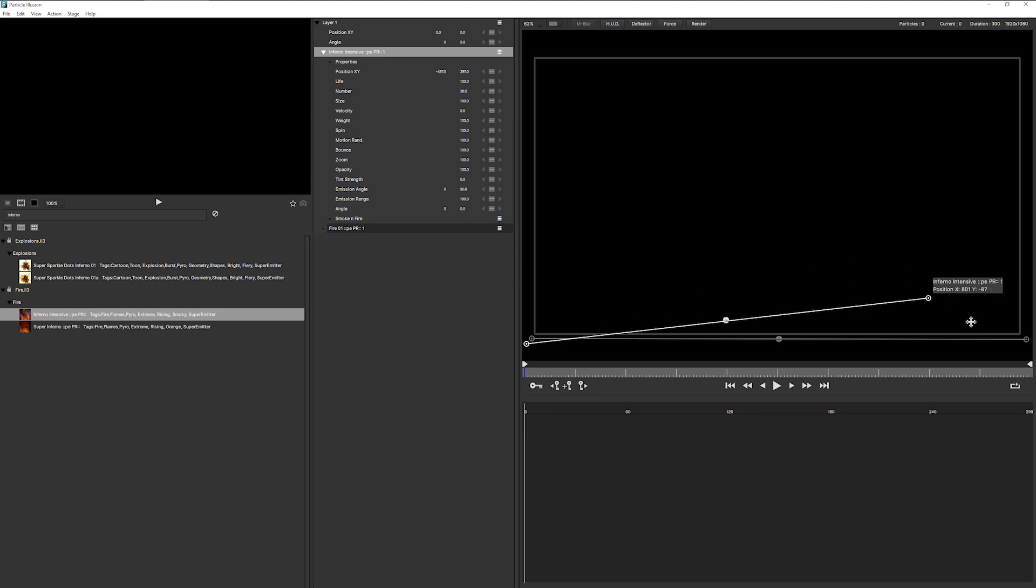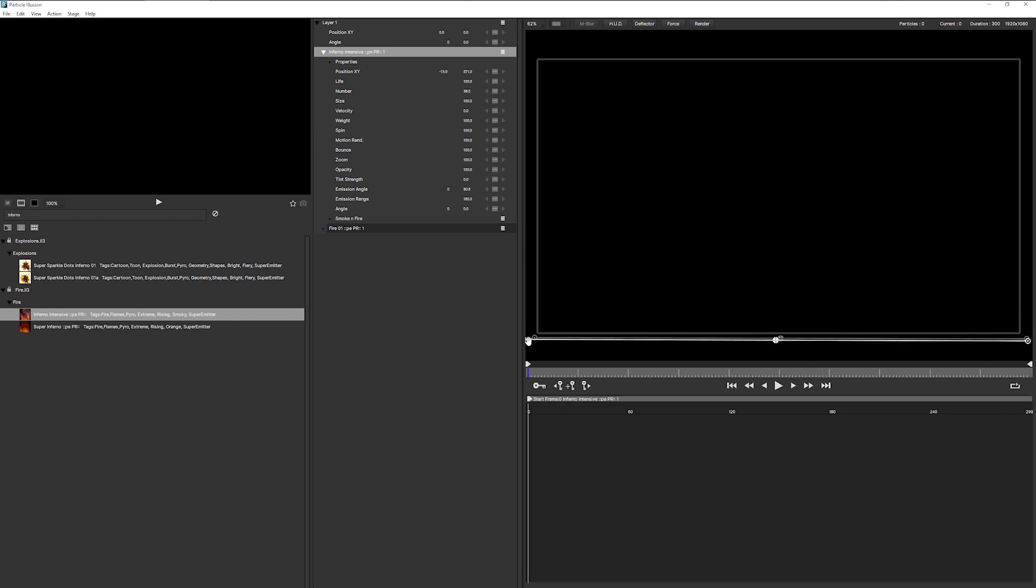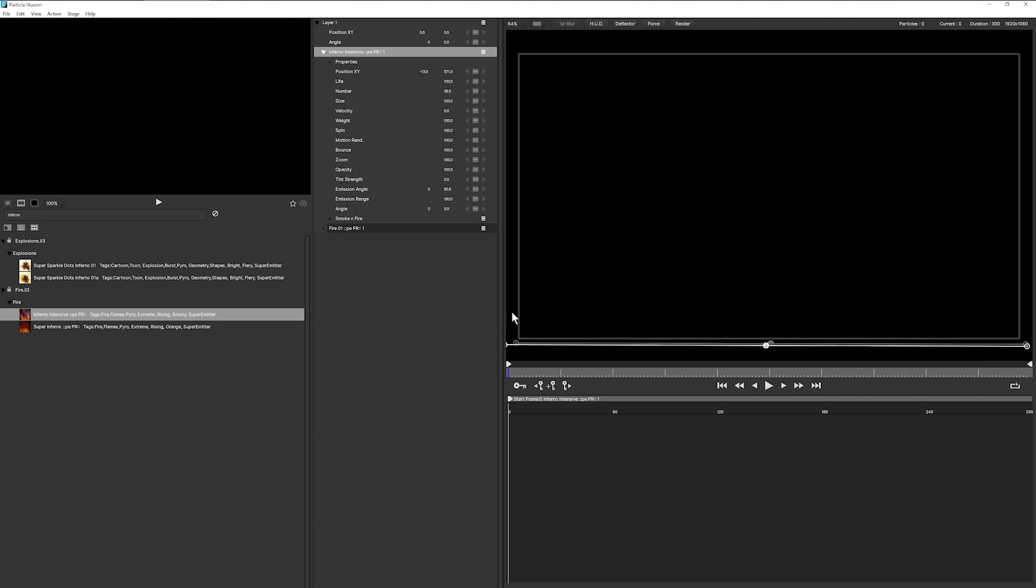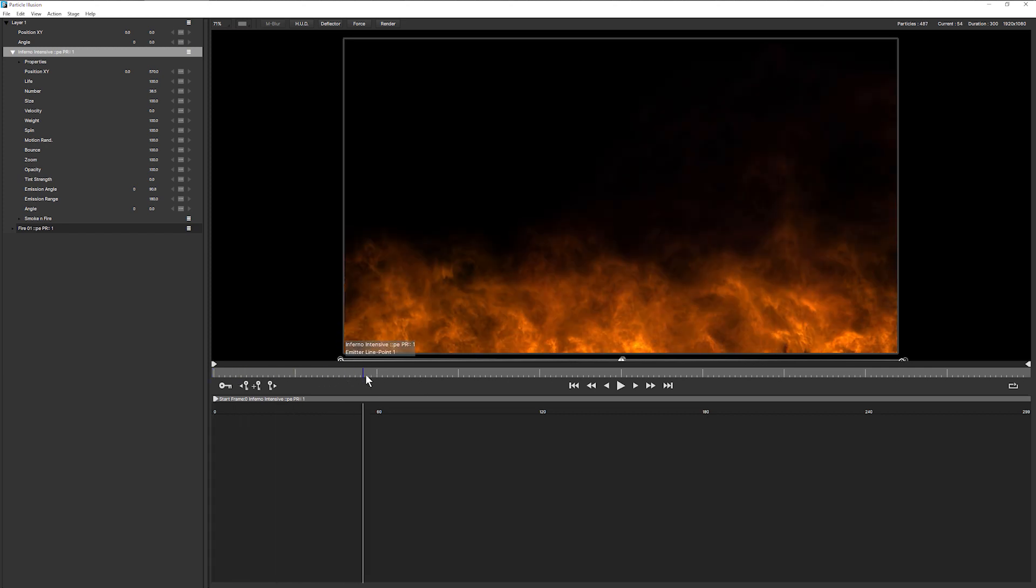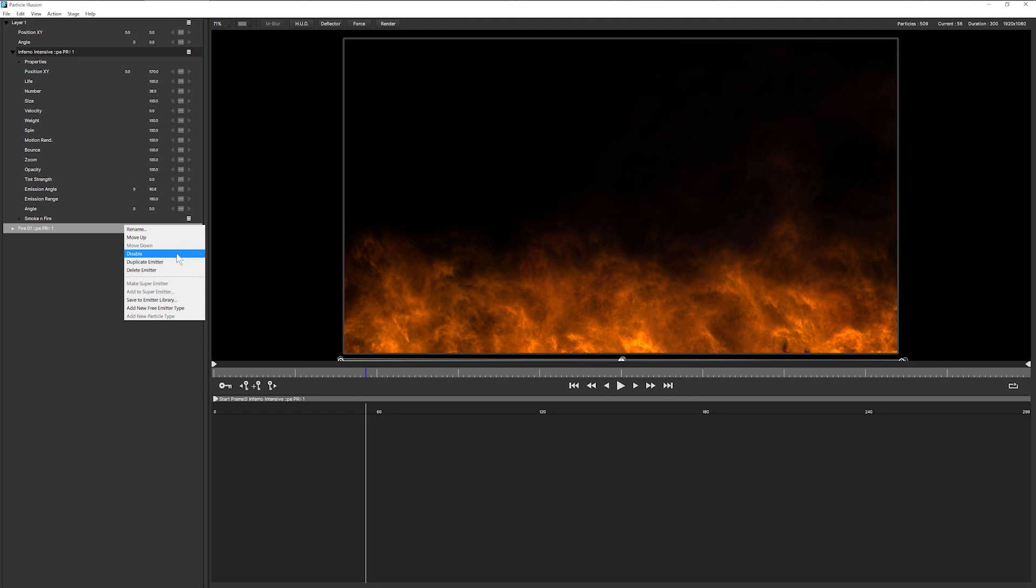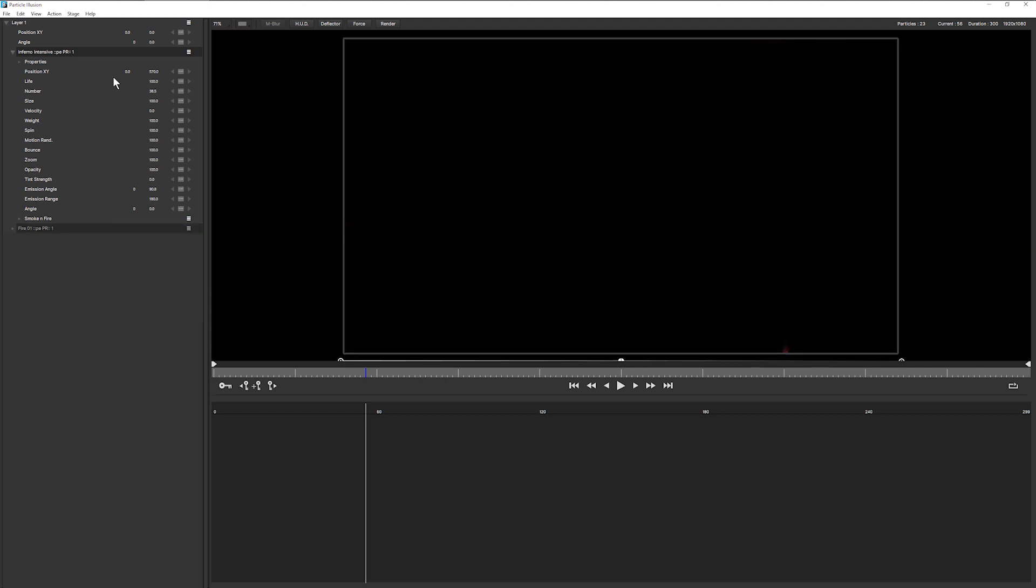Just going to position my line emitter just down here. Let's come back into the edit view, edit layout, bring that in there. I'm just going to disable fire 01 so that we can focus on our Inferno Intensive. And let's see what is happening here.